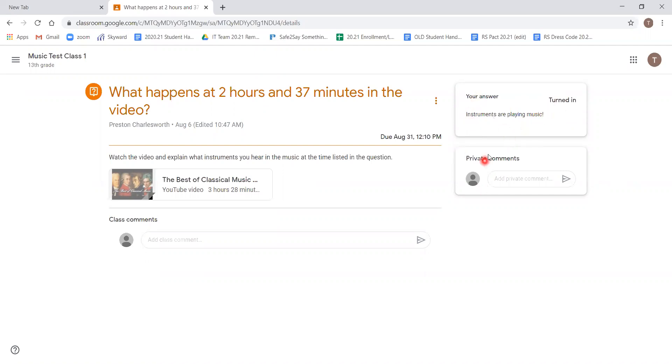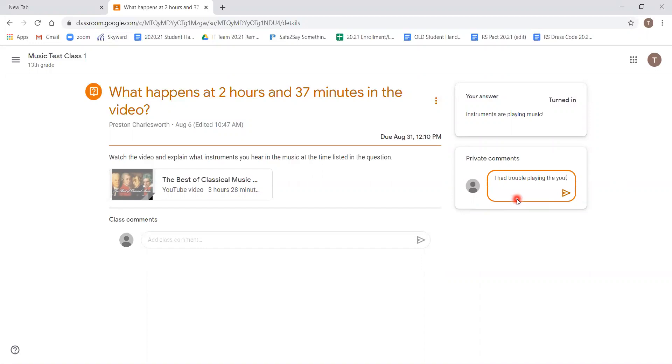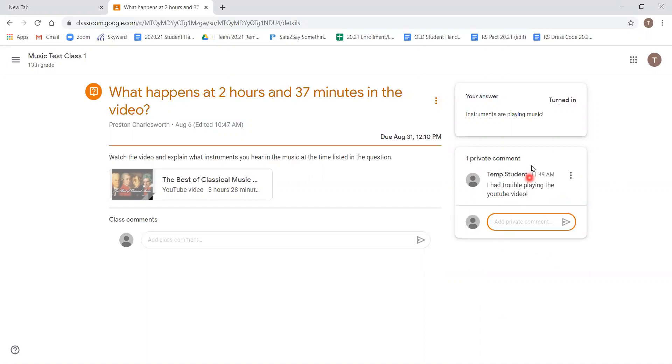And you can see the box on the right changed to what our answer was. You can see below, there's a private comments box. If we click in here and add private comment, that private comment is sent simply to the teacher. Nobody else can see it, it's private.